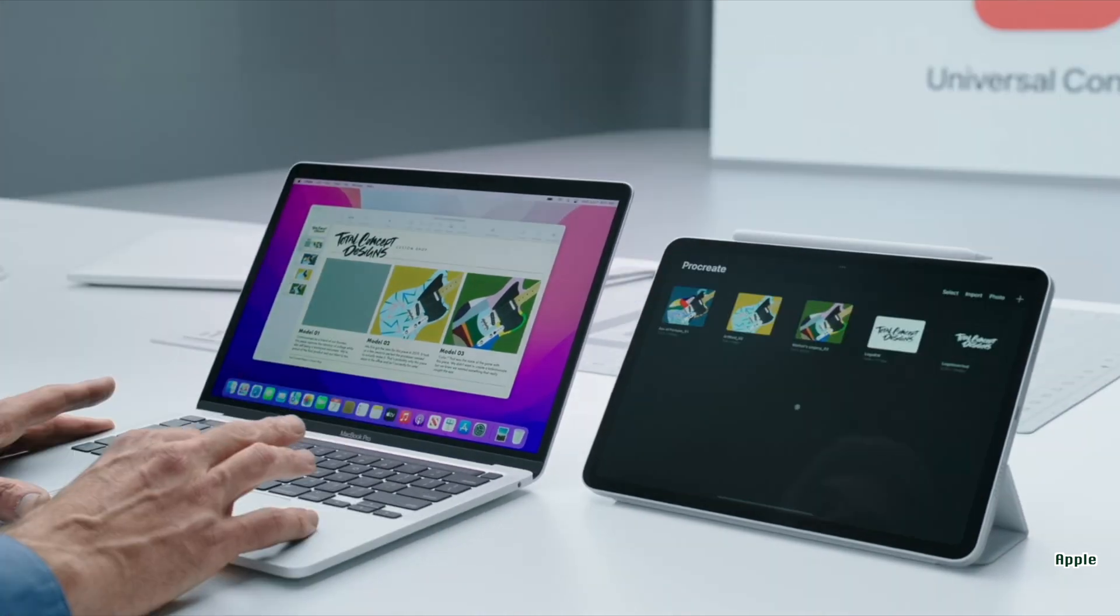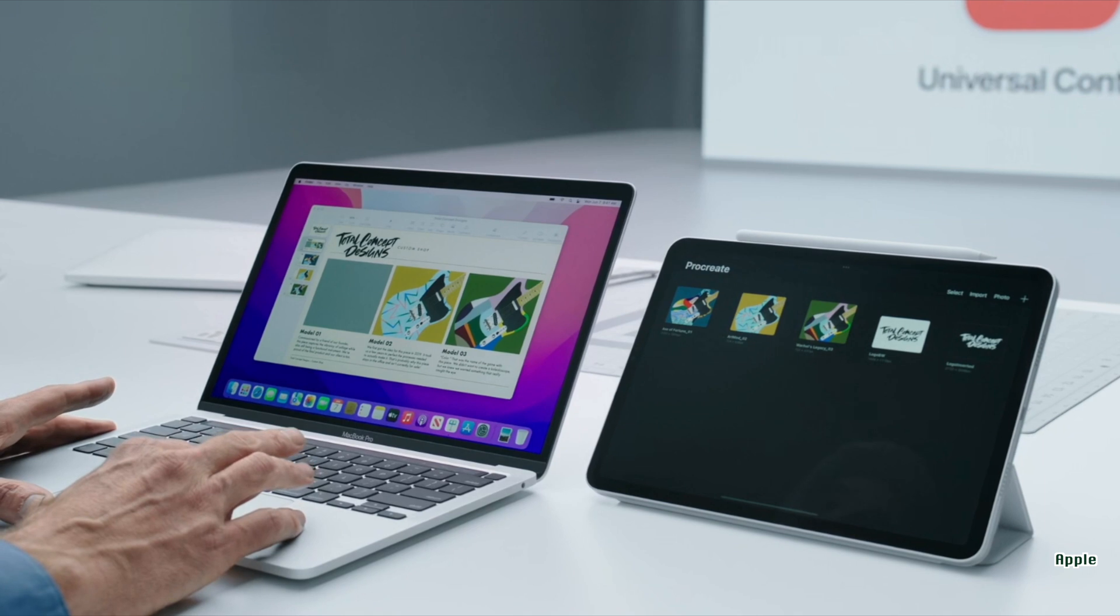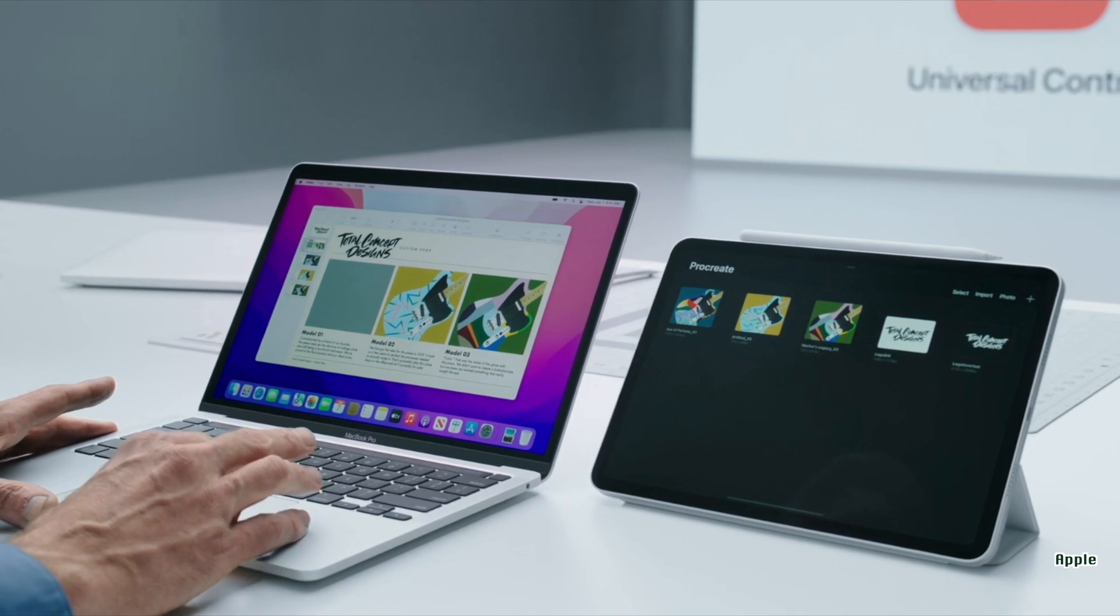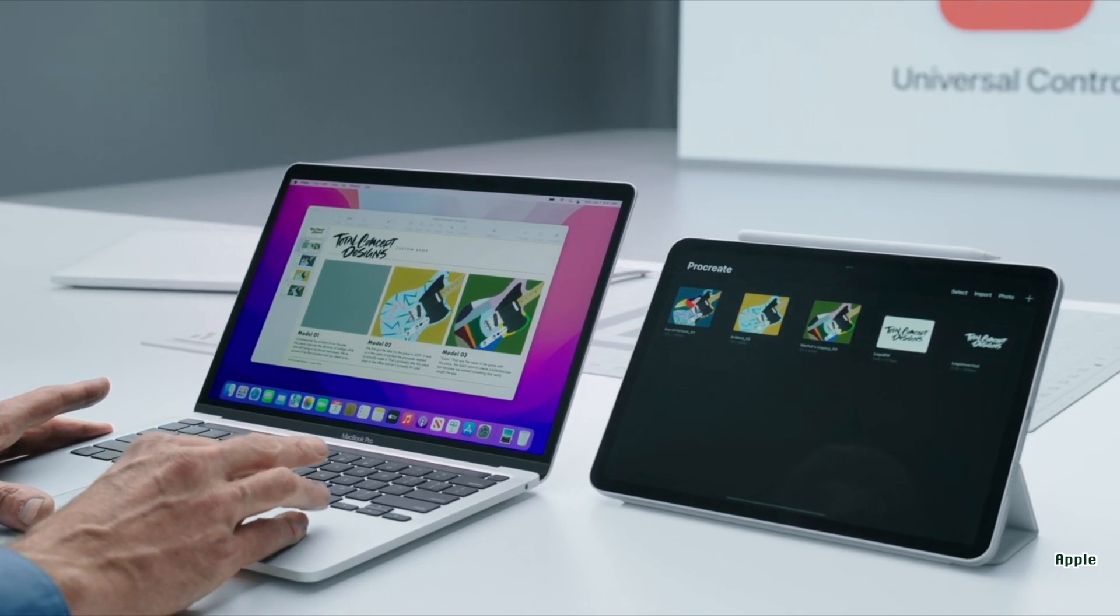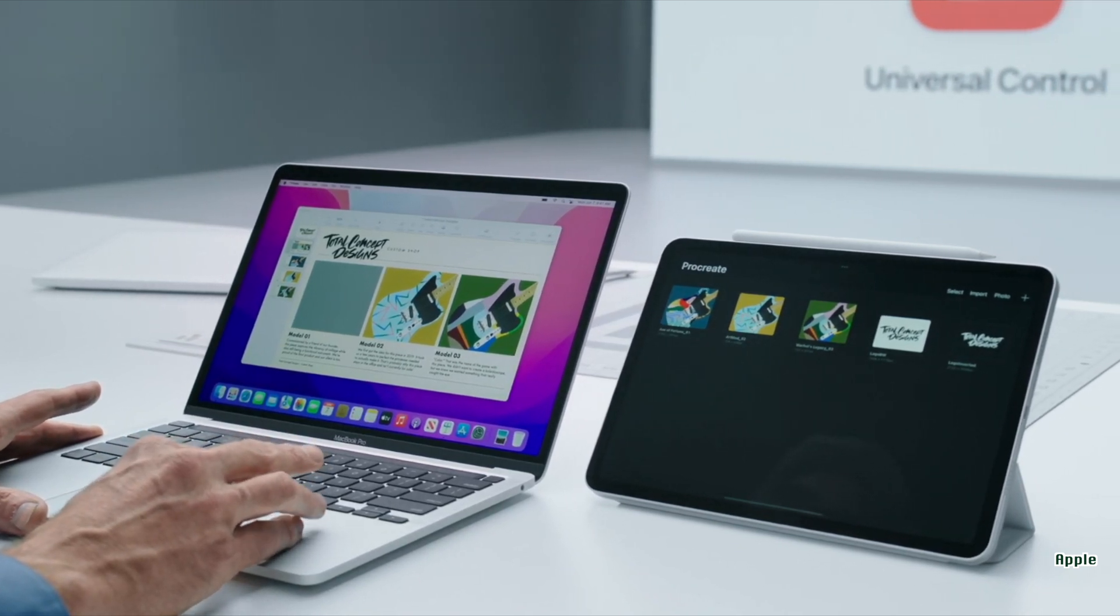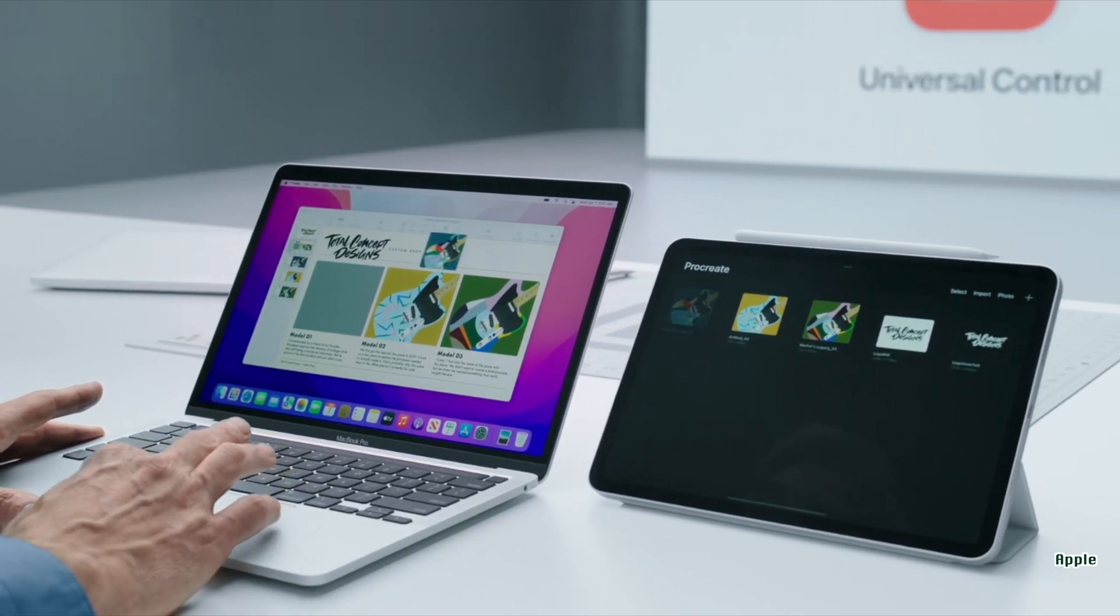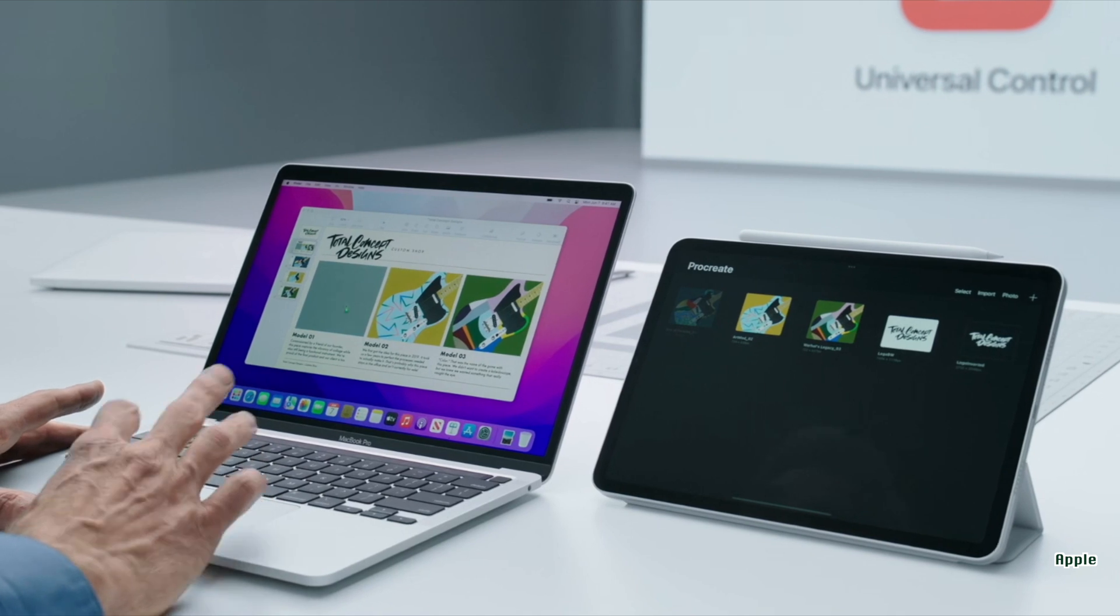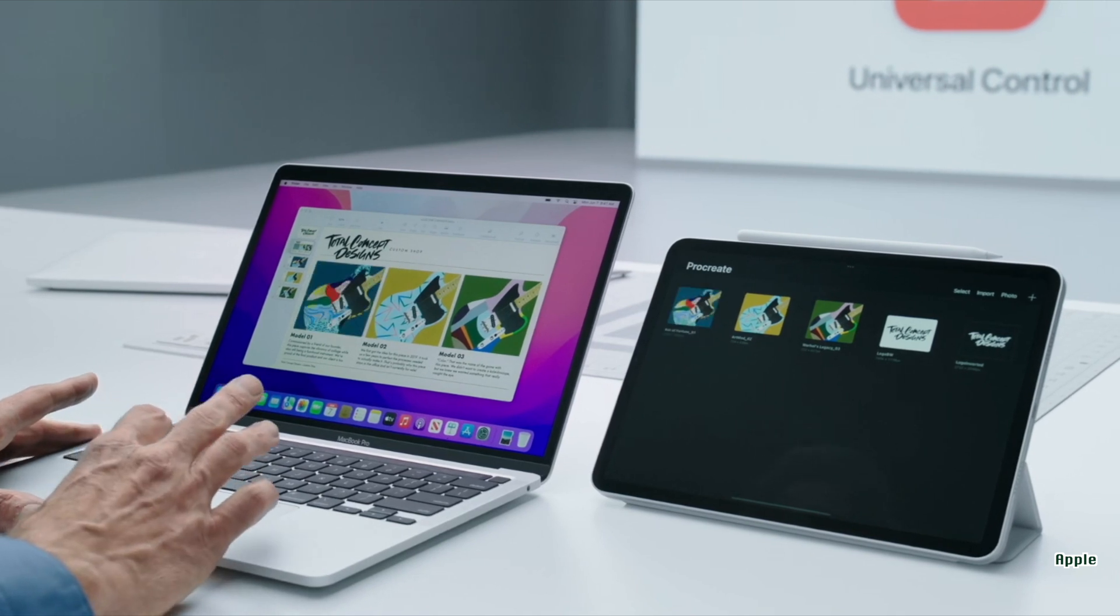Most amazing of all, you can drag and drop files between these devices. We can now draw a picture with the Apple Pencil on the iPad, drag that picture and drop it onto a presentation on the Mac. Best of both worlds.